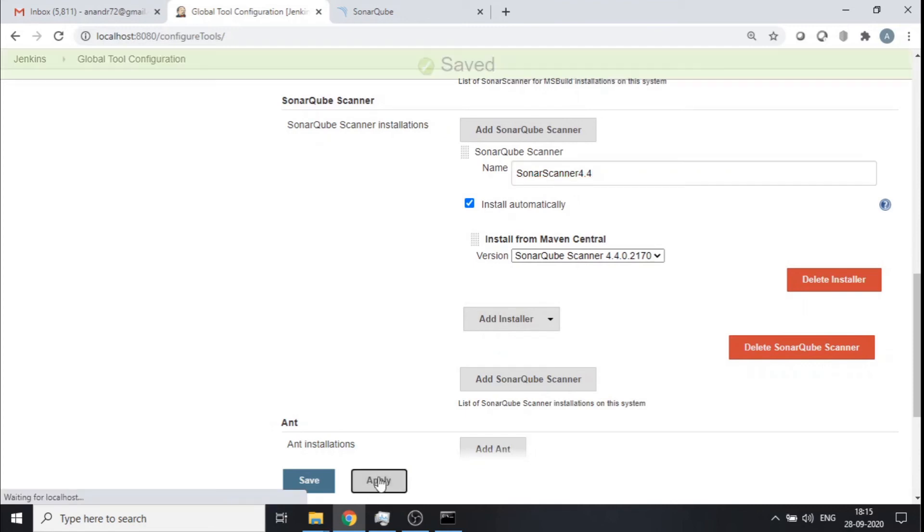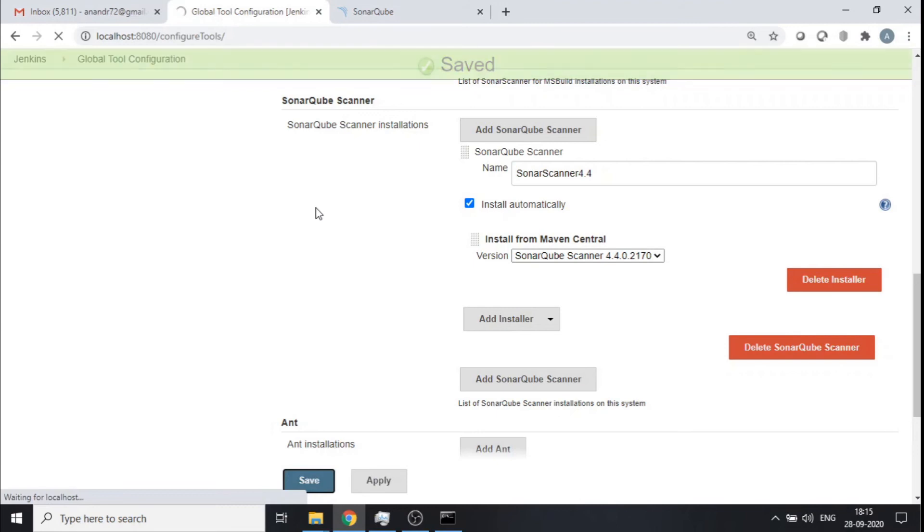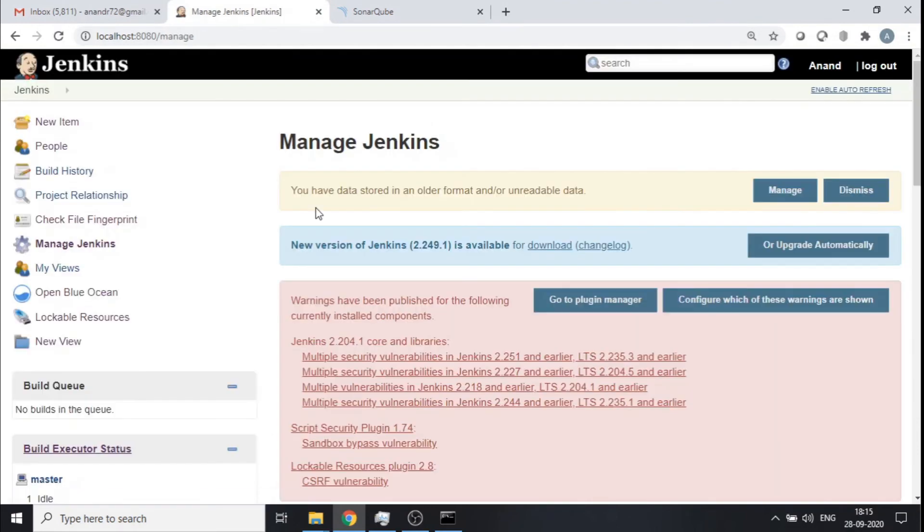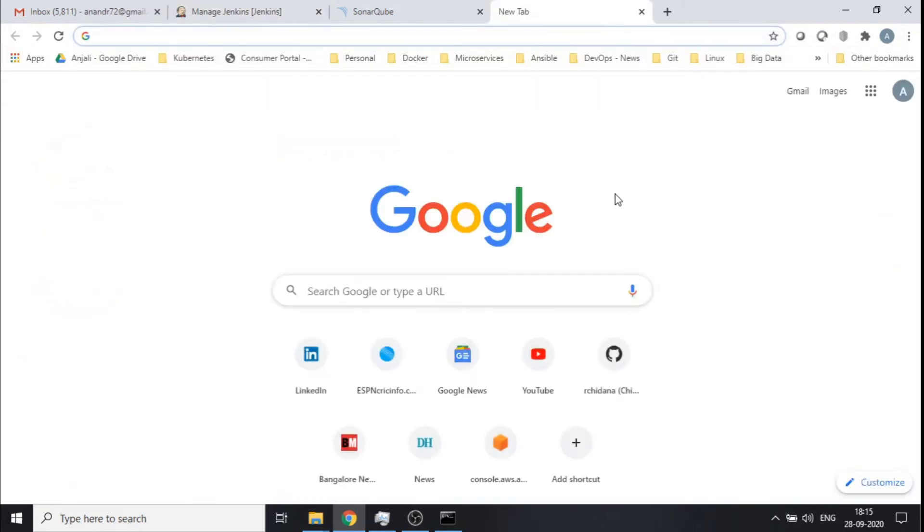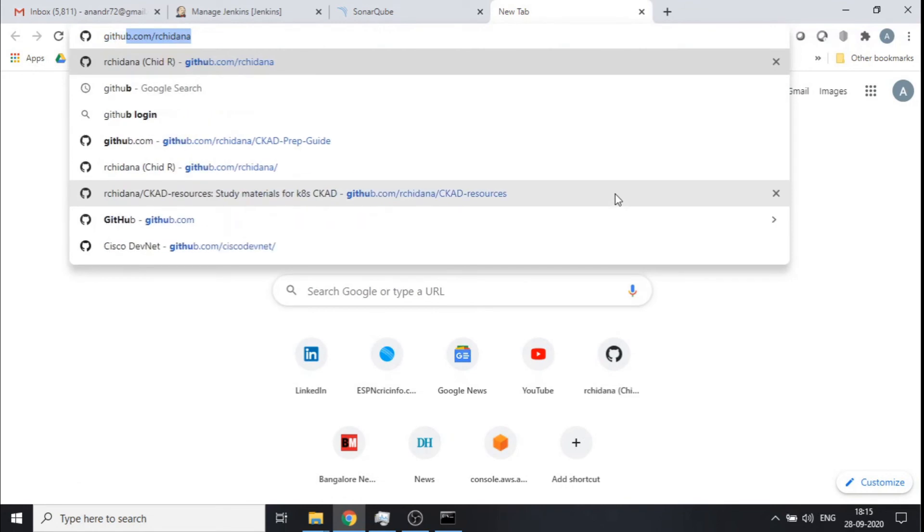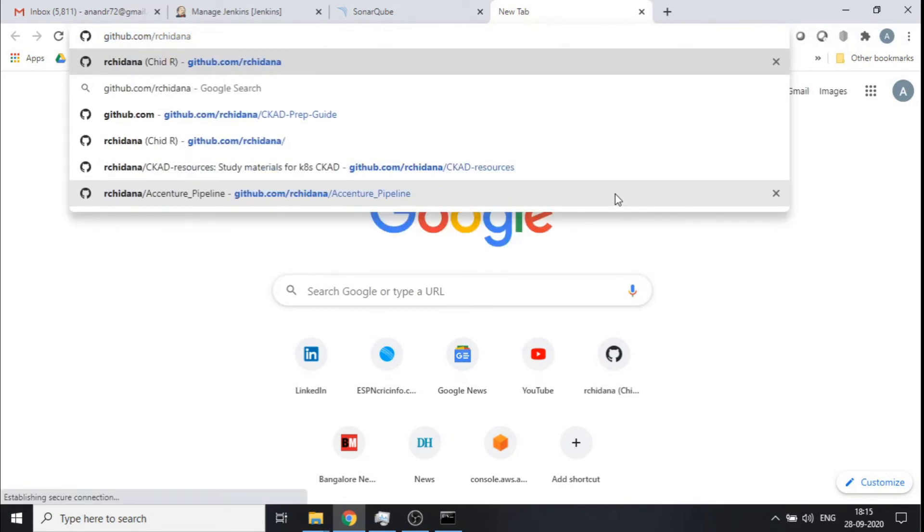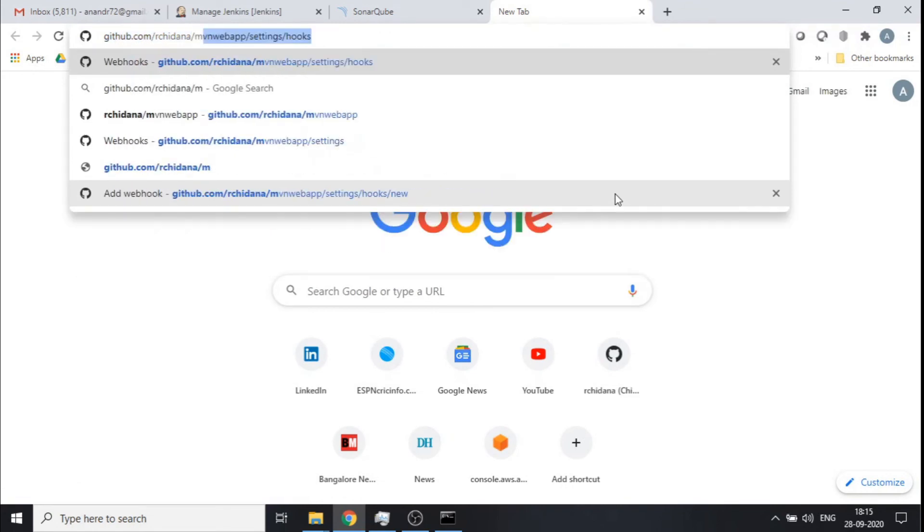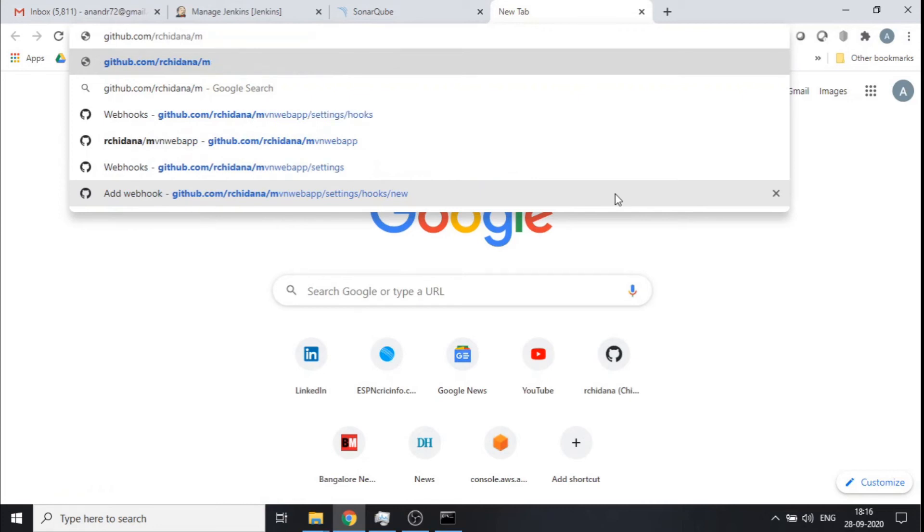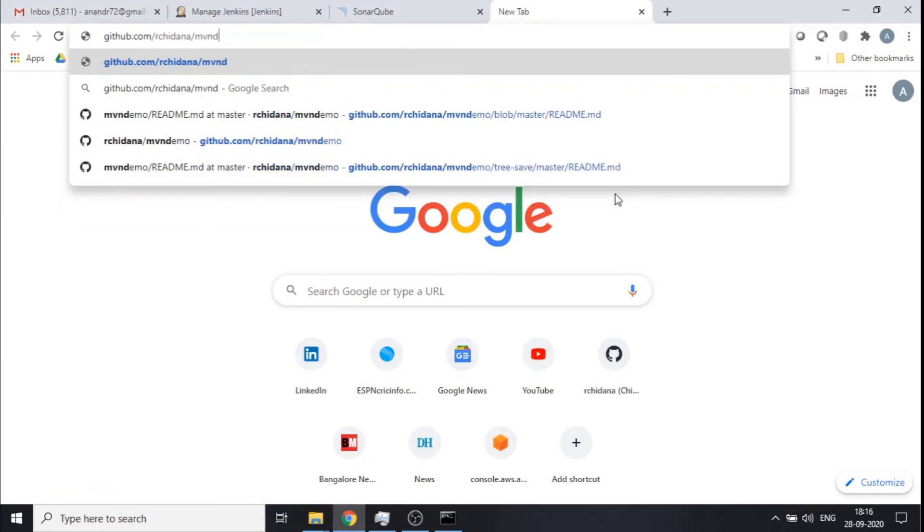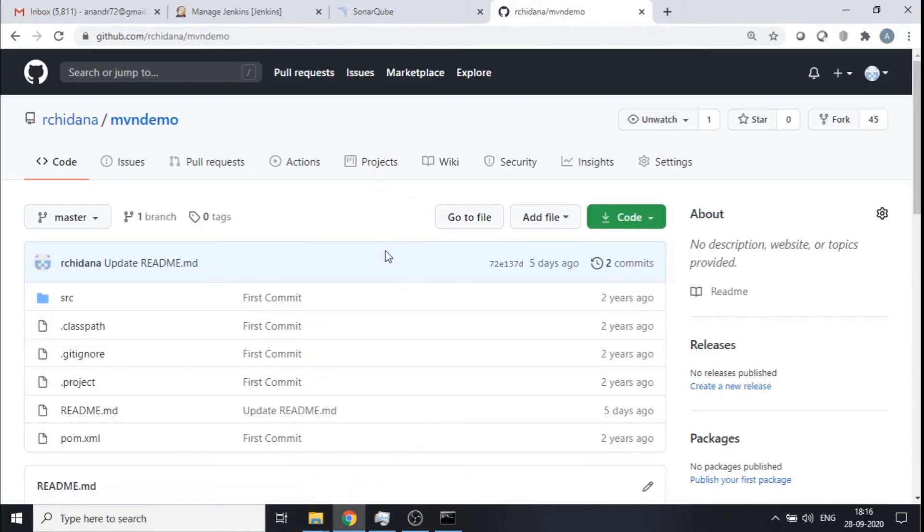Now these two are the only things that have to be done from a Jenkins perspective. Now my Jenkins is all set with the sonar specific configurations. Now before I do anything on Sonar, let me just pull out a GitHub repository where I have some Maven application. MVN demo.